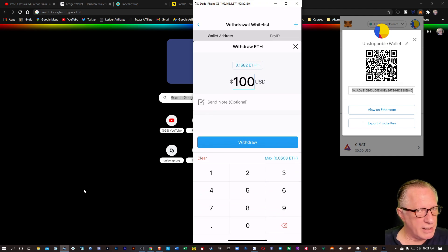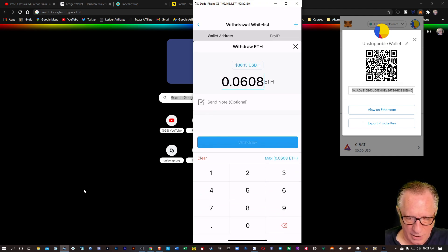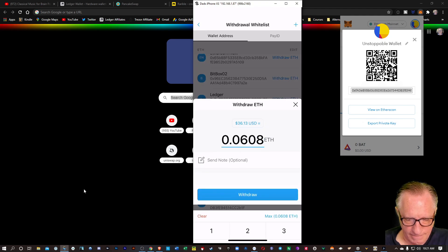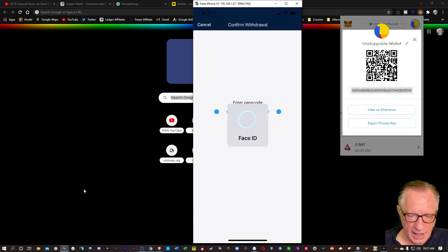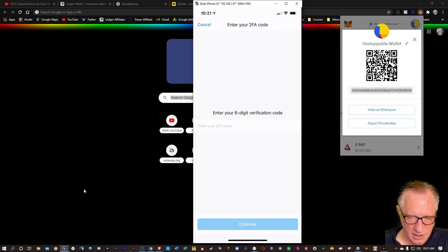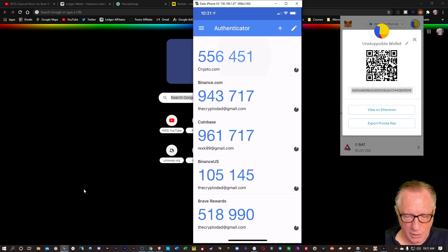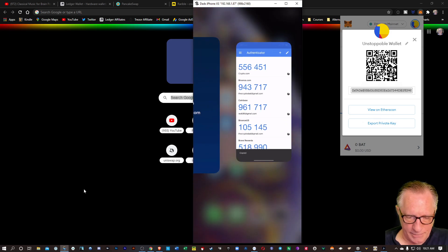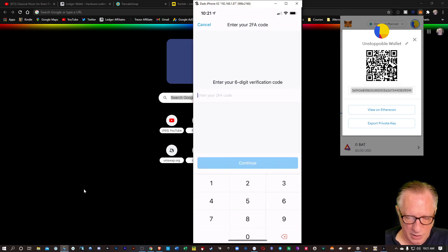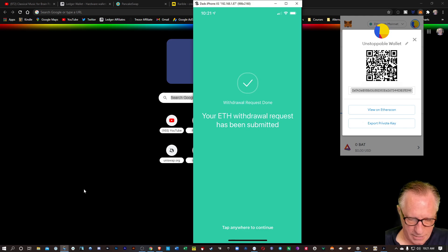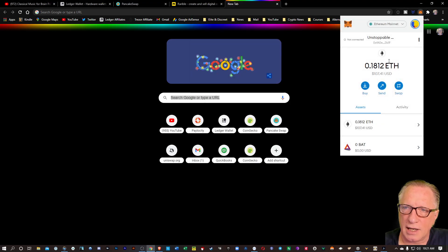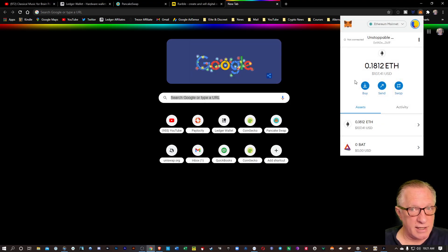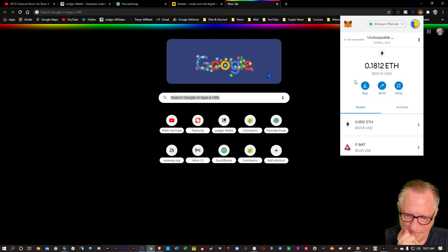And this time I'll go ahead and do the max, whatever's left over. I'll hit max. I'll hit withdraw. And then I'll tap confirm there. And I'm going to need to put in my two-factor authentication. Google Authenticator. We'll tap that code there at the top. We'll slide back over to crypto.com. We'll tap paste. And there we go. And then I can just get rid of this and just wait for the ETH to come in to my MetaMask wallet.